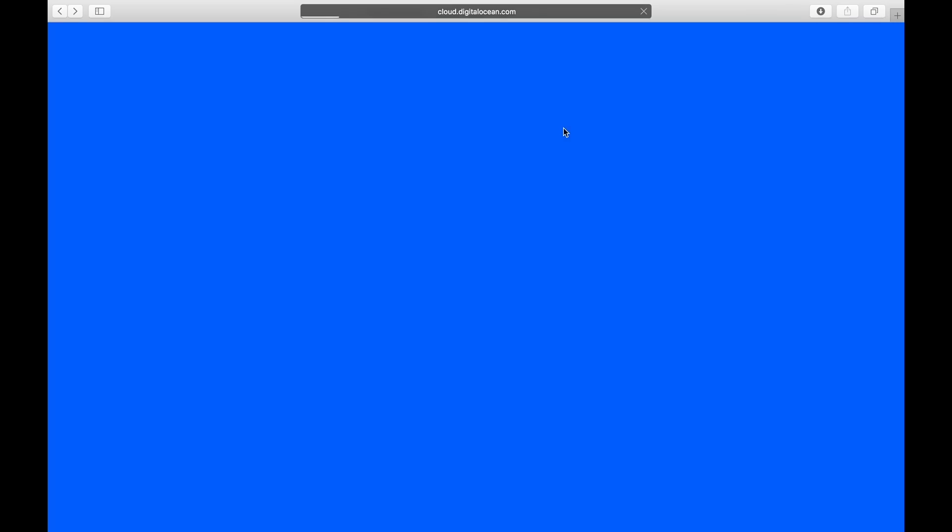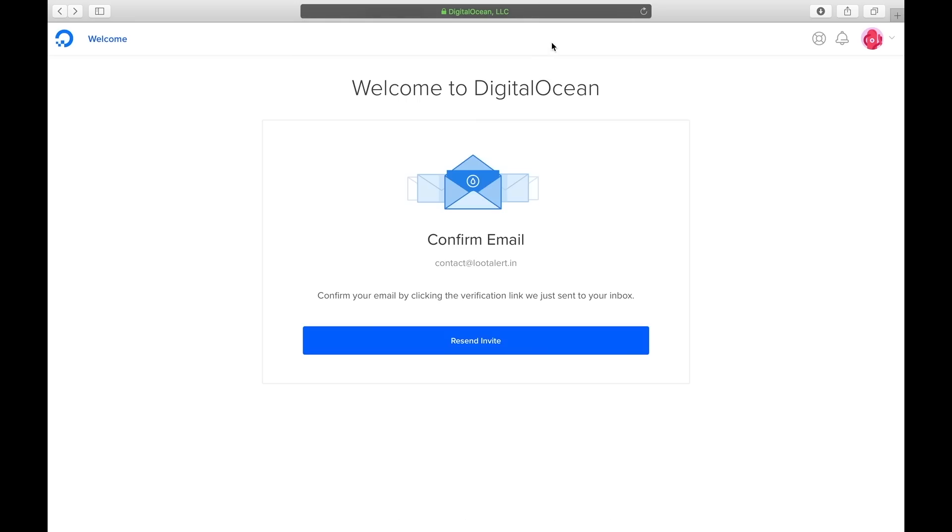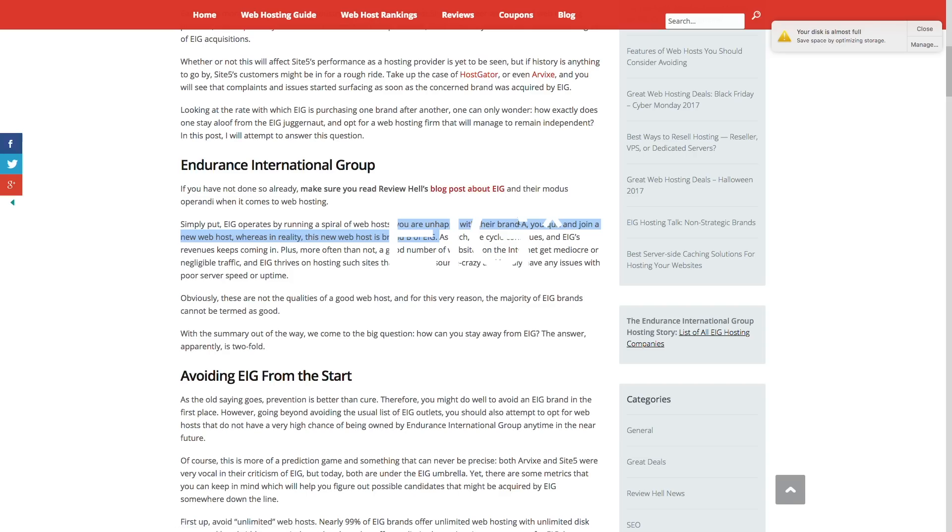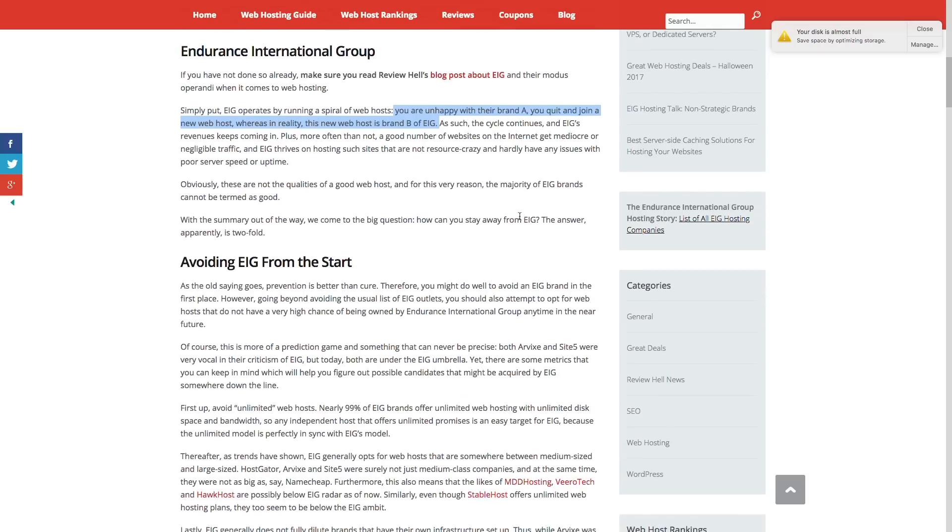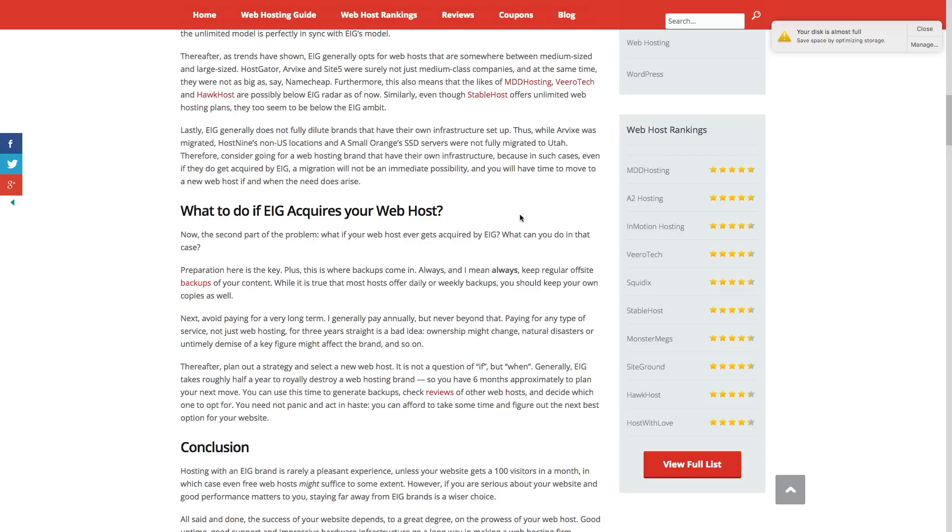So I'll only recommend you guys DigitalOcean because they give you dedicated droplet for five dollars and almost all other hosting sites come under the umbrella of EIG and they all suck. You can read more about this scam from the link down below in the description.